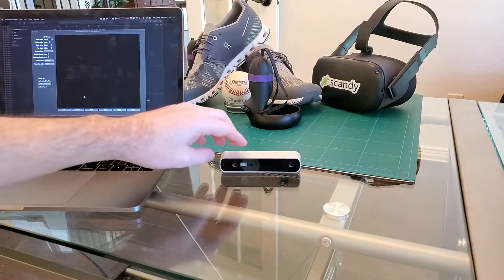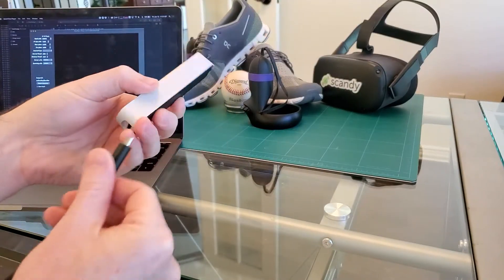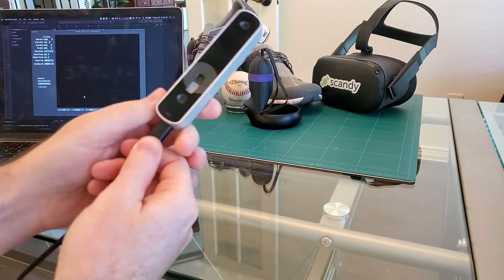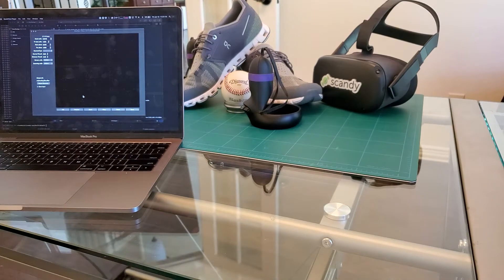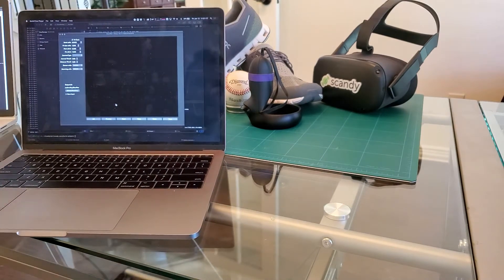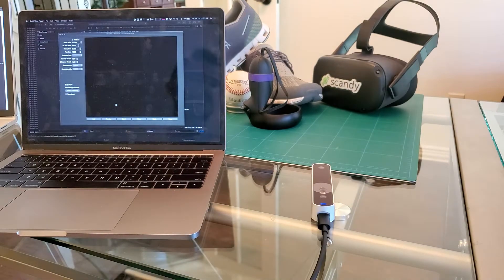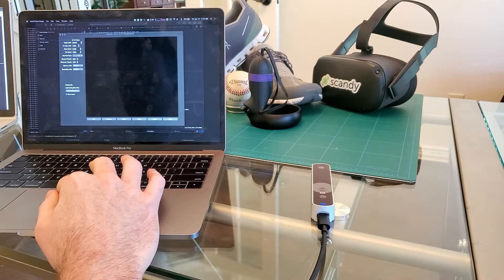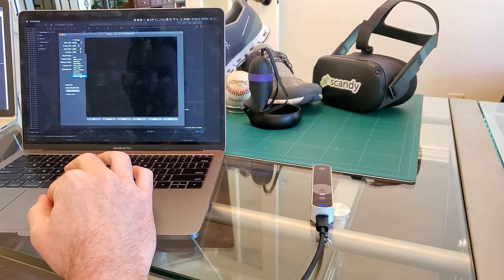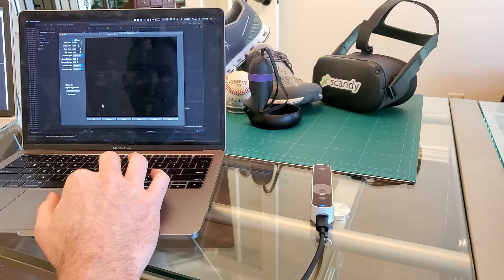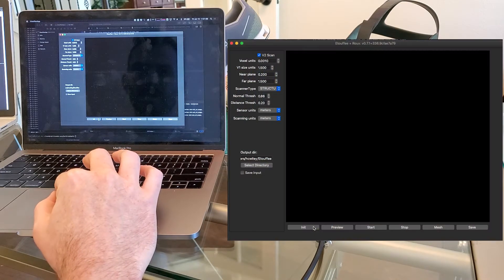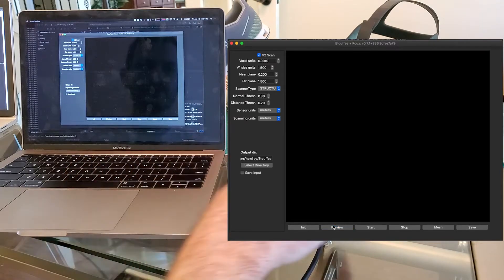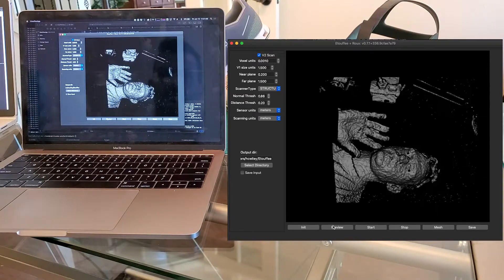Up next, the Structure Core by Occipital. This is a Structure Core that we kindly got from Occipital. I'm just going to plug it in with a USB-C cable to my MacBook. I've got the sample app that we call Etouffee running on my MacBook. I'm going to go in here and select from scanner type, Structure Core, and I will initialize and then turn the preview on. There we go, the sensor is running.